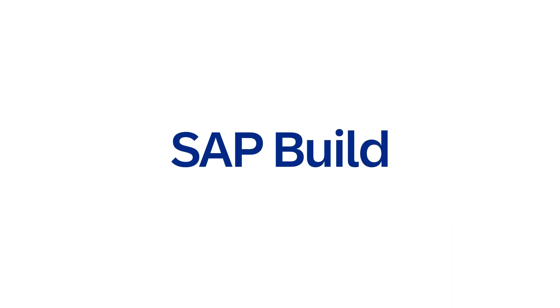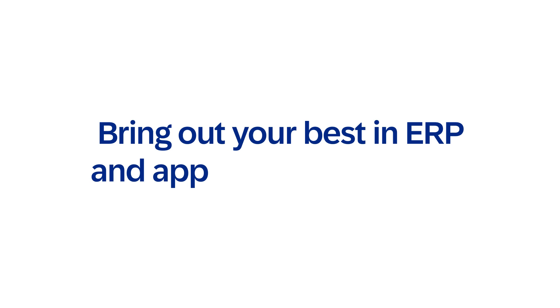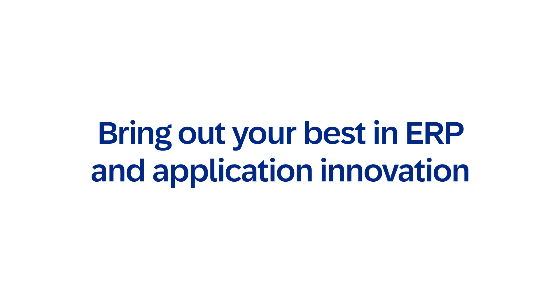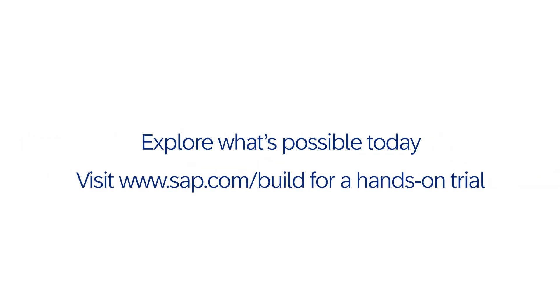With SAP Build, you can bring out your best in ERP and application innovation. Explore what's possible today.